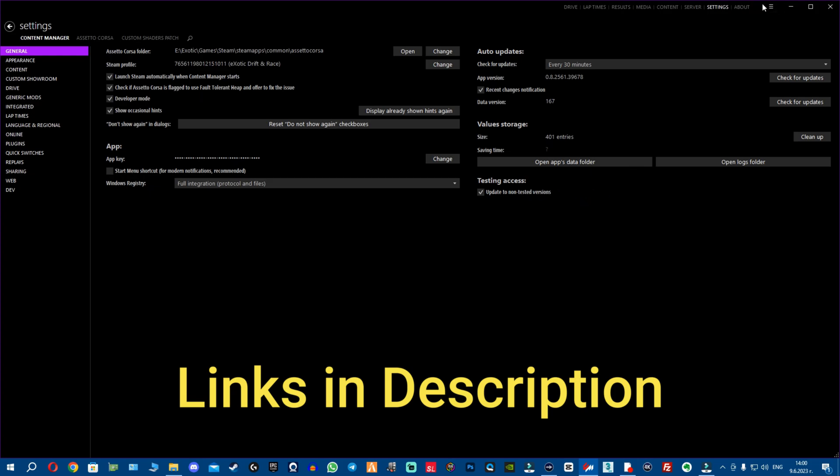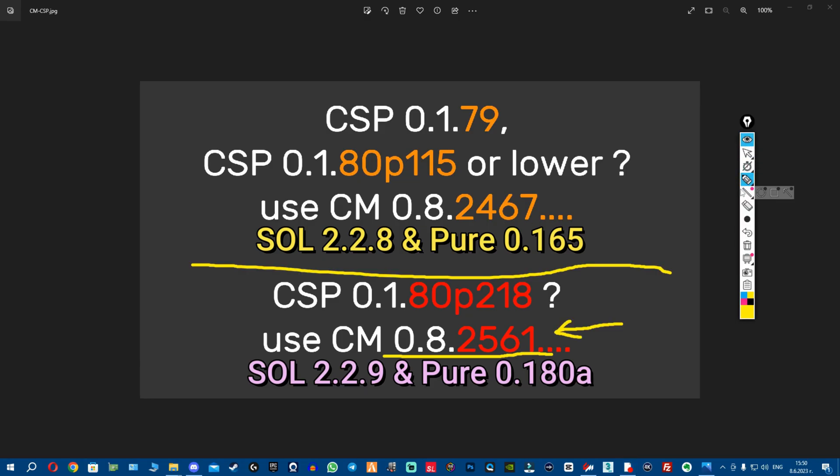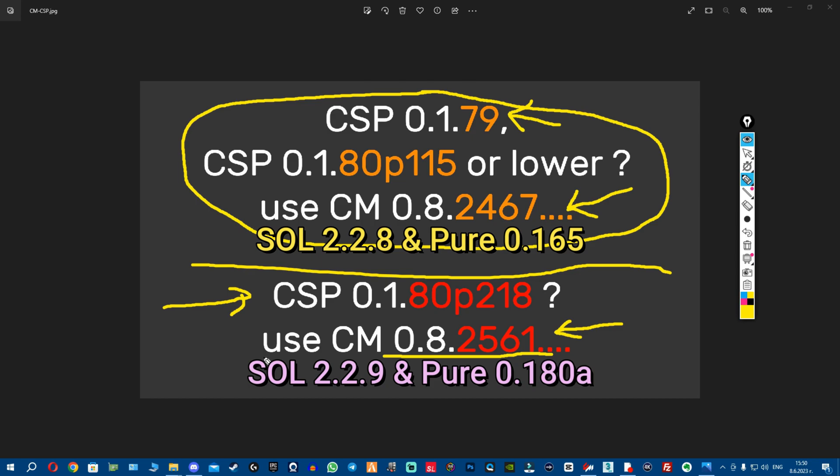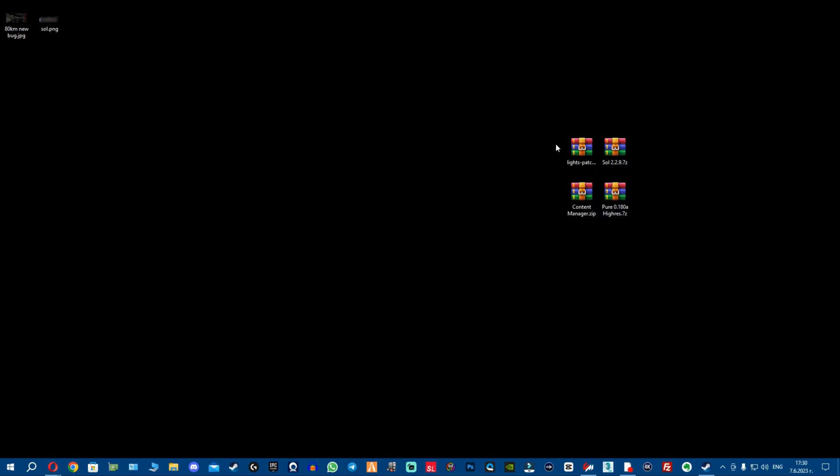This is the testing access and this is unlocked when you unlock the full version of Content Manager, basically one orange button right here that requires a key. I am not completely sure now if this is the untested version. When I got this new Content Manager, it used to be 0.8.2549, and when I use the non-tested it updated to 2561, so I'm not sure if this is recommended update or just a non-tested version update. First, what you need to know: if you're going to use the older version, stay with Soul 2.2.8, Pure 0.165, and CSP 180 preview 115 or lower, or stay on the 179 public, and your Content Manager should be the older one. If you want to use the new ones, you better have the whole package: the new CSP and the new Content Manager, which you literally get for one euro on one single post, together. Then you download Soul or the new Pure and you're good to go.